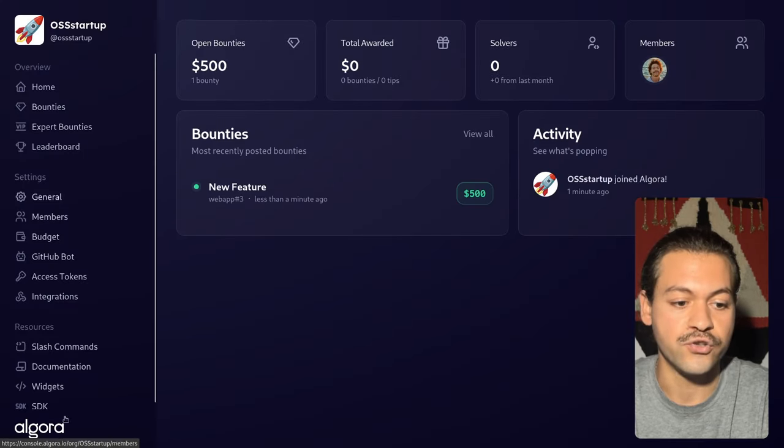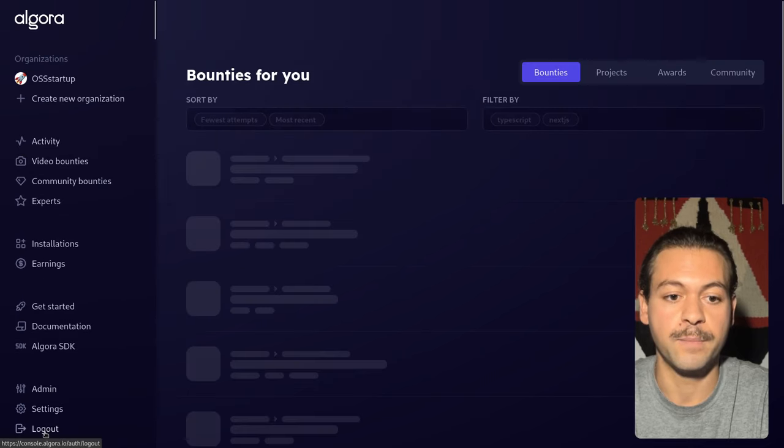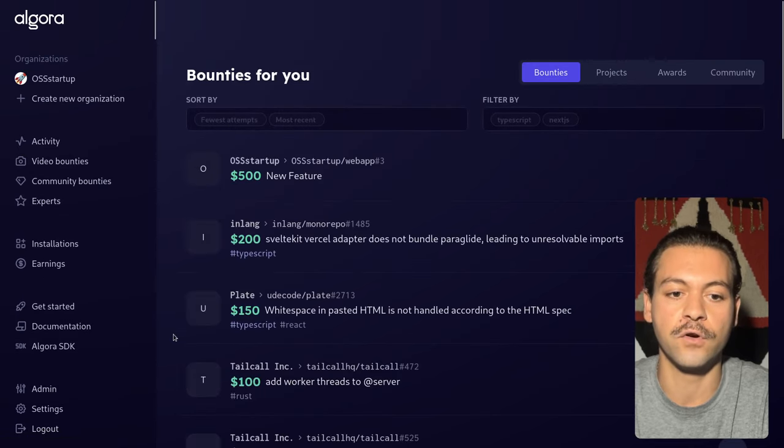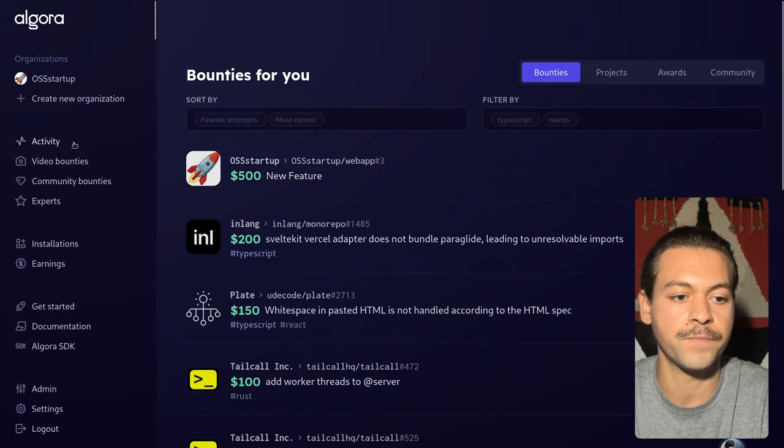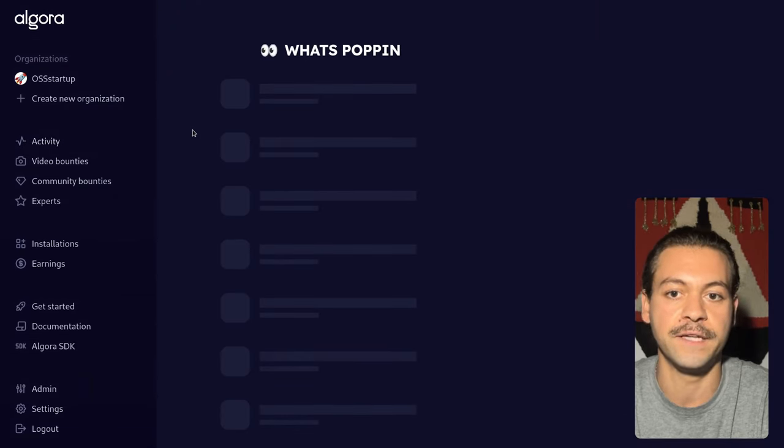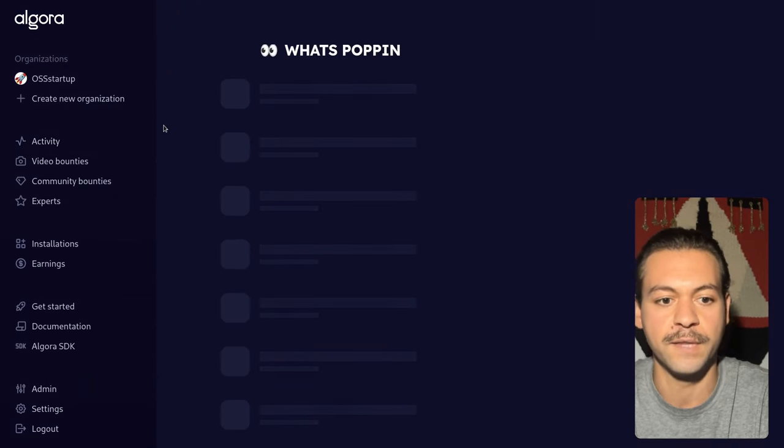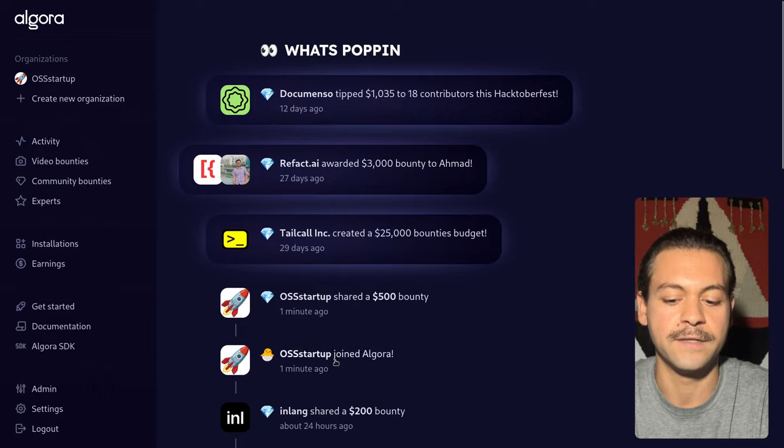It should also be in the public bounty discovery on the platform for all the developers to see. Here it is. And even appear on the activity feed of the platform. It's right here.